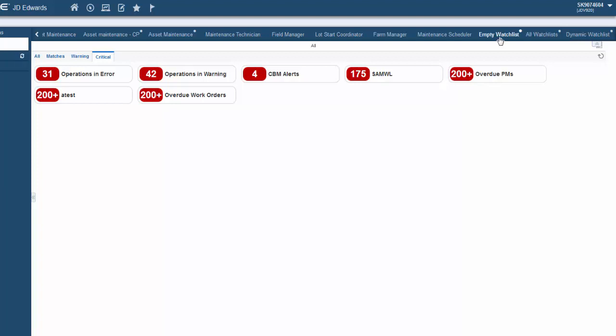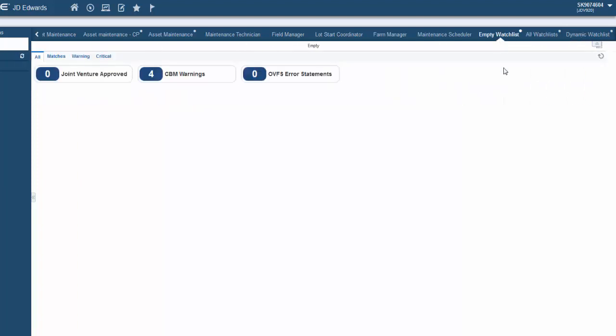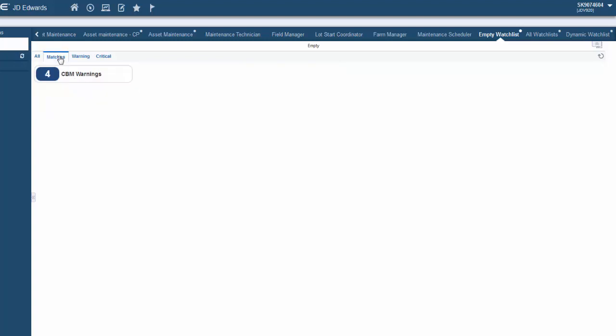Now let's see the Composed page with the empty Watchlist pane. The Watchlists that we added in the Page Composer are displayed in the All tab. As there is nothing much to filter here, you can see the warning and the critical tabs display the message: no results found.